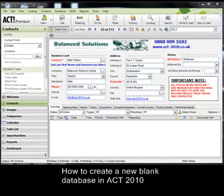If you want to create a new database that will inherit very similar field structure, layouts, data and so on as another database, then that process is slightly different. So I would urge you to refer to my tutorial titled 'Copying a Database' for full instructions on how to do that.